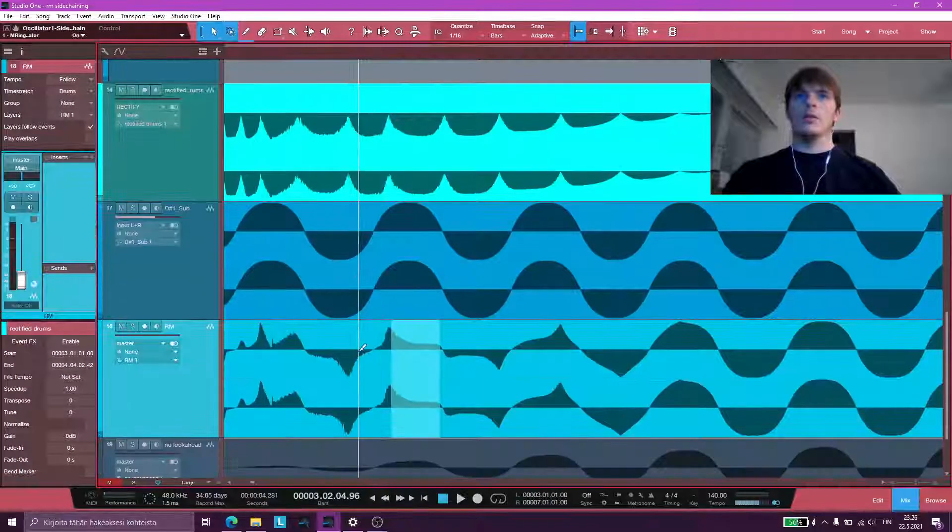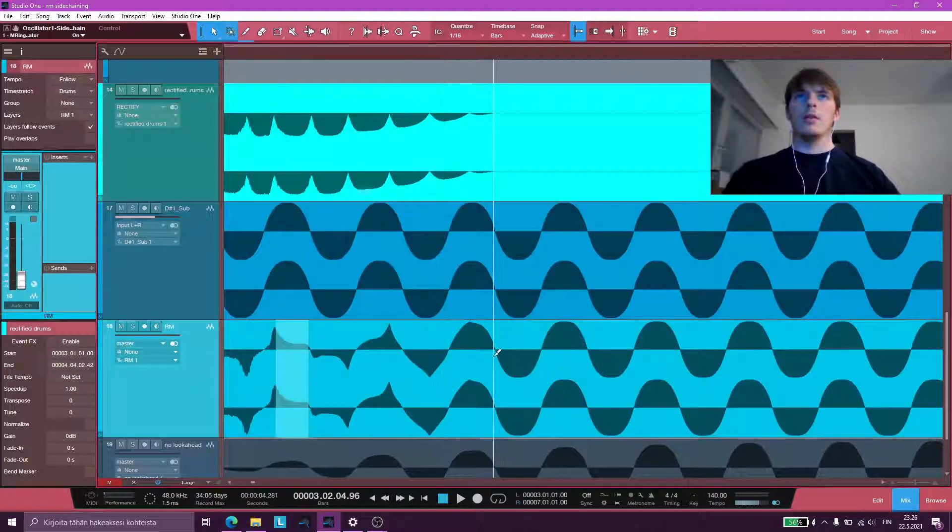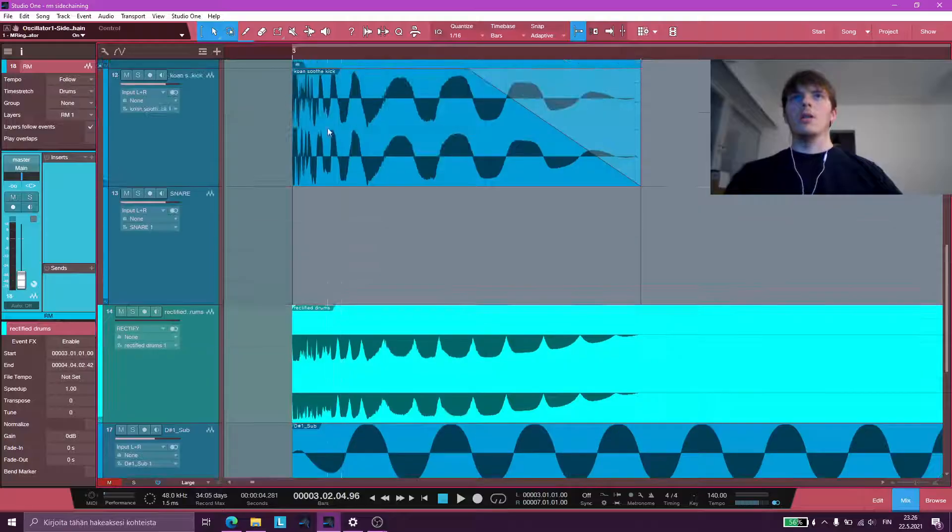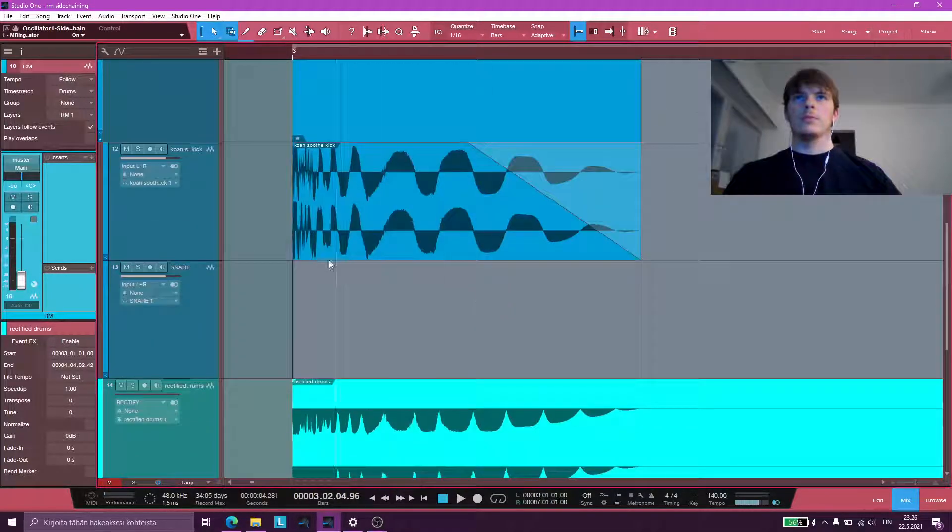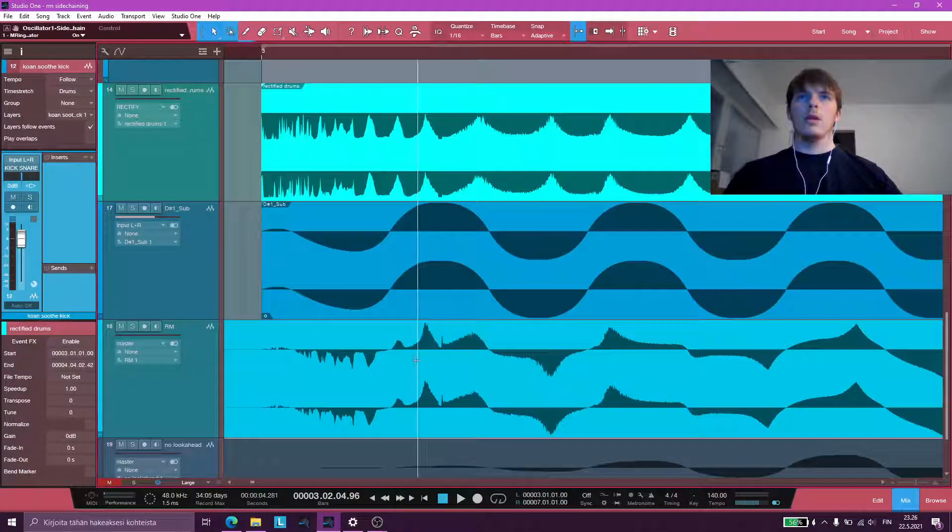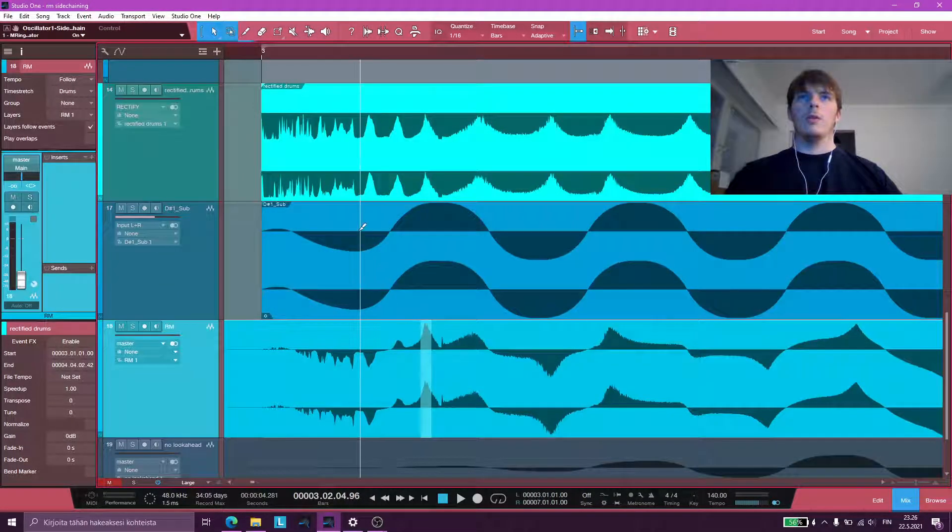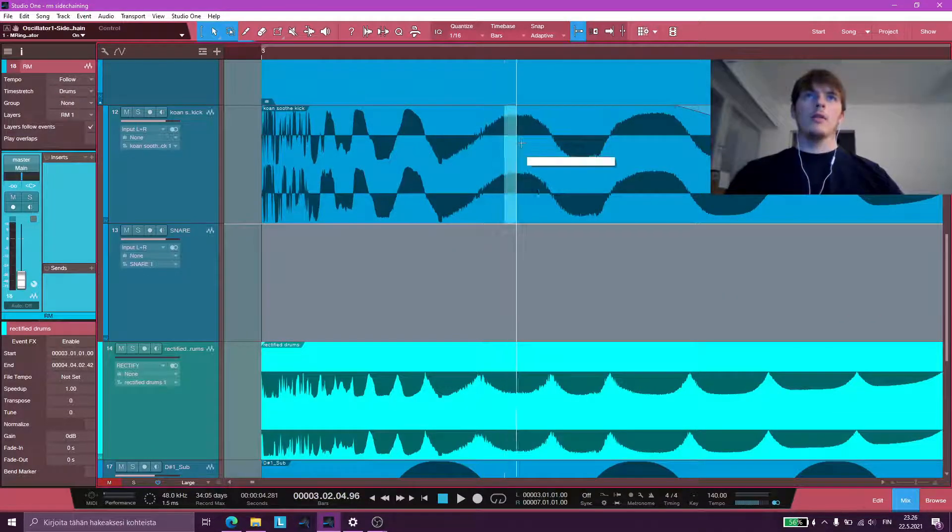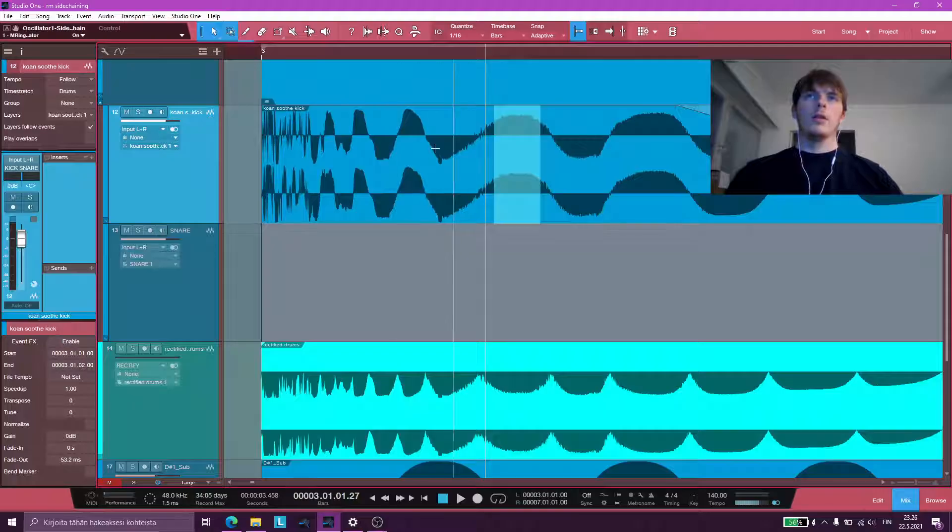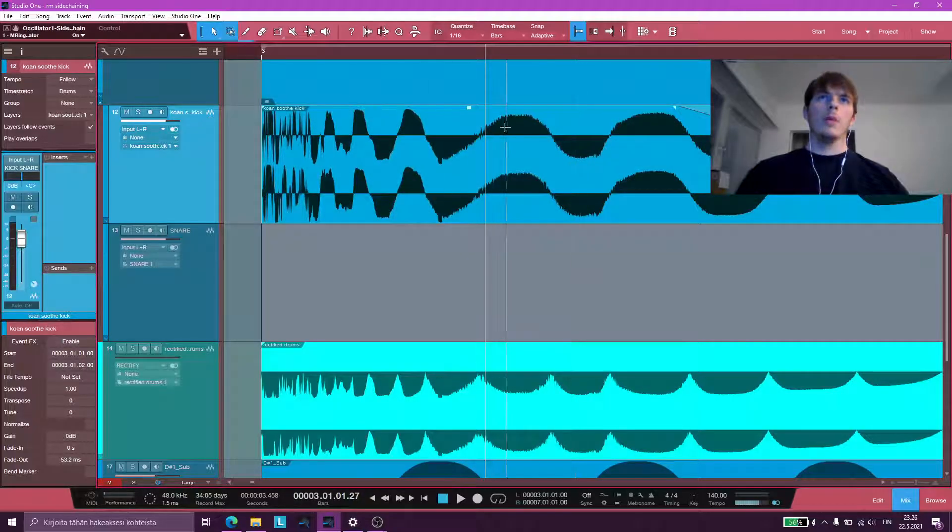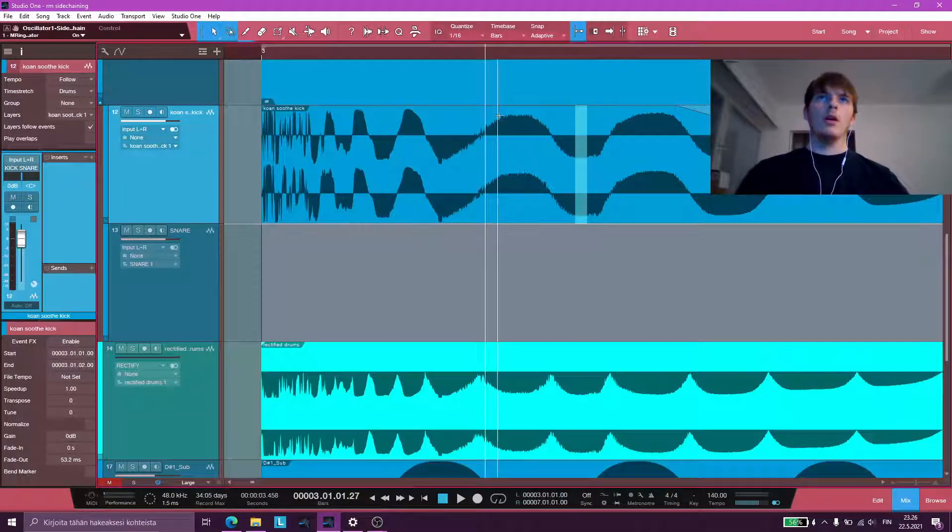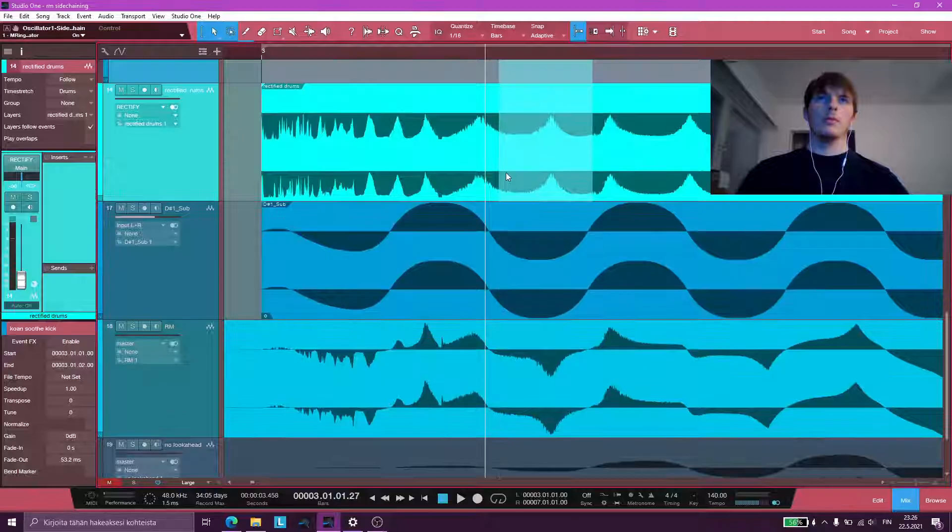So you can see the volume of the sub is exactly the opposite of our kick drum. Whenever our kick drum is at a zero crossing, our sub gets to full volume. When our kick is at full volume, whether it's a negative half cycle or a positive one, that's when our sub is ducking.